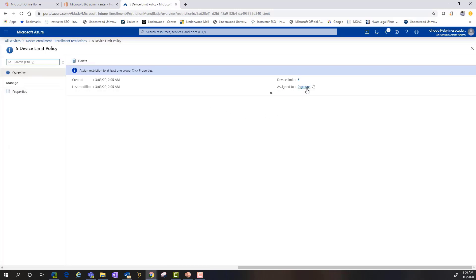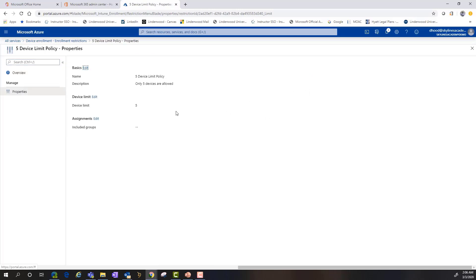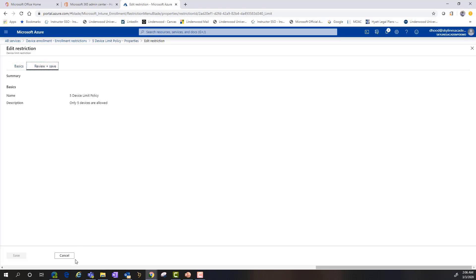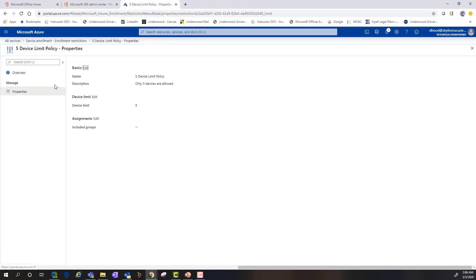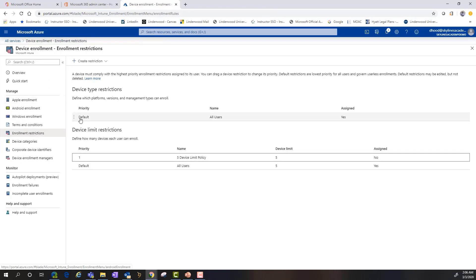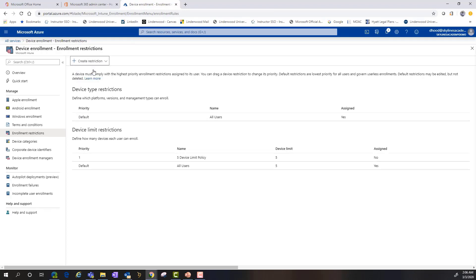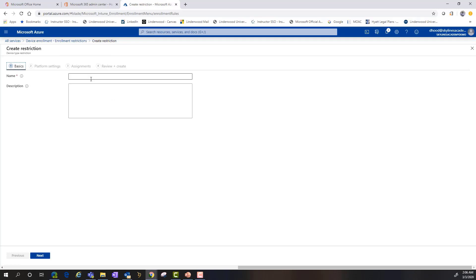It's pretty straightforward to create that restriction. As you can see, there's a priority assigned based on precedence for that particular policy. You can also delete it, start over, or edit the policy after the fact.